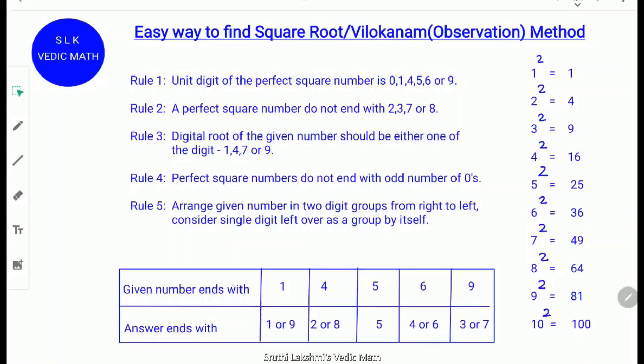Welcome to Shruti Lakshmi's Virtual Classroom. Today we are going to learn an easy way to find a square root of a number. A square root of any number is a number when multiplied by itself gives a given number.